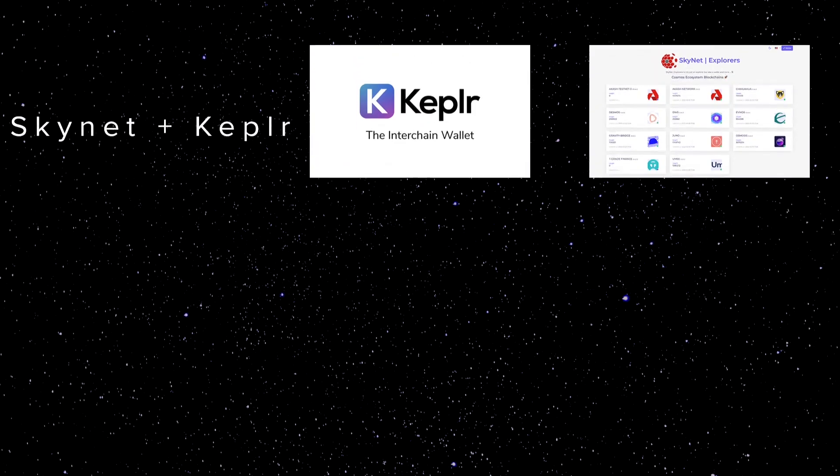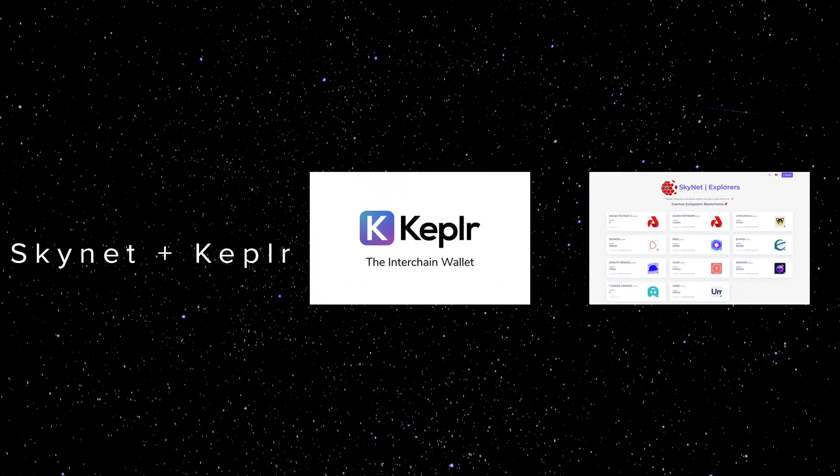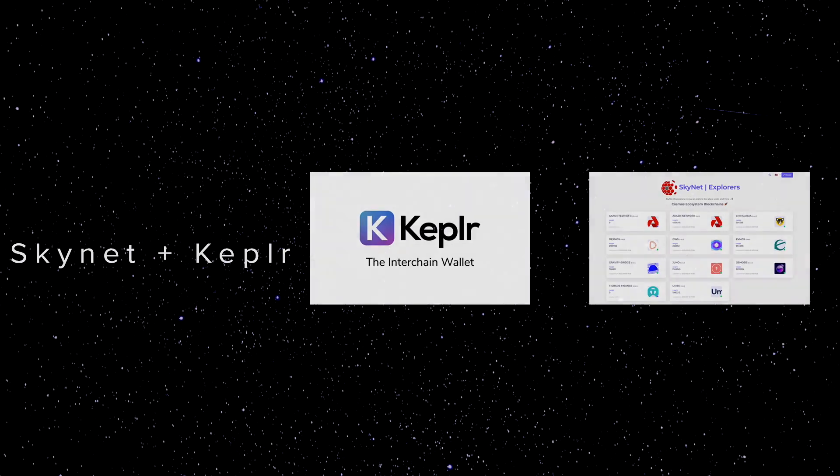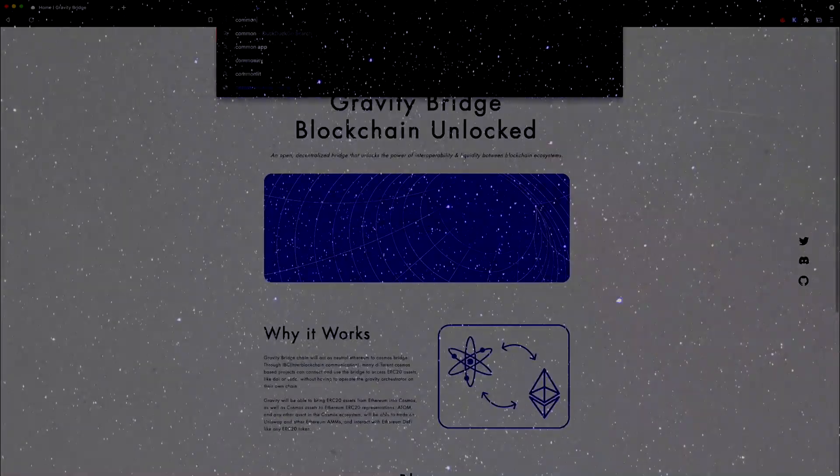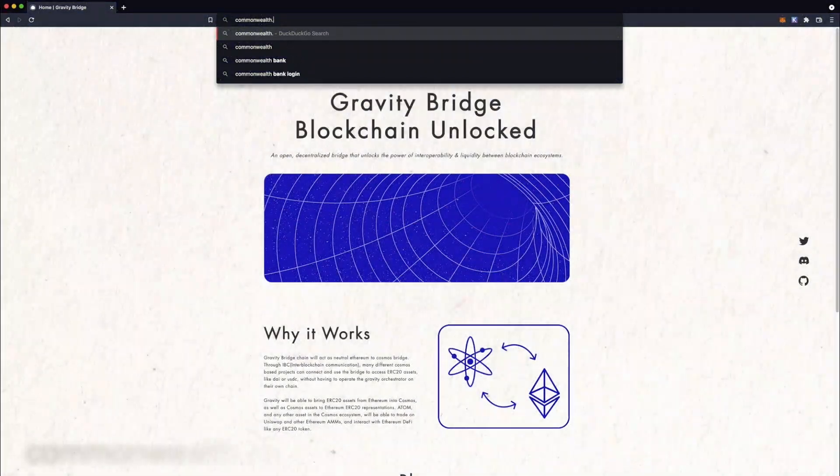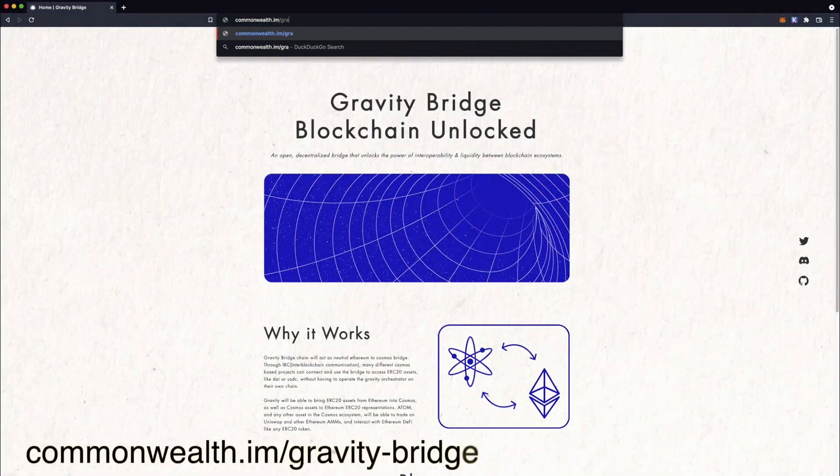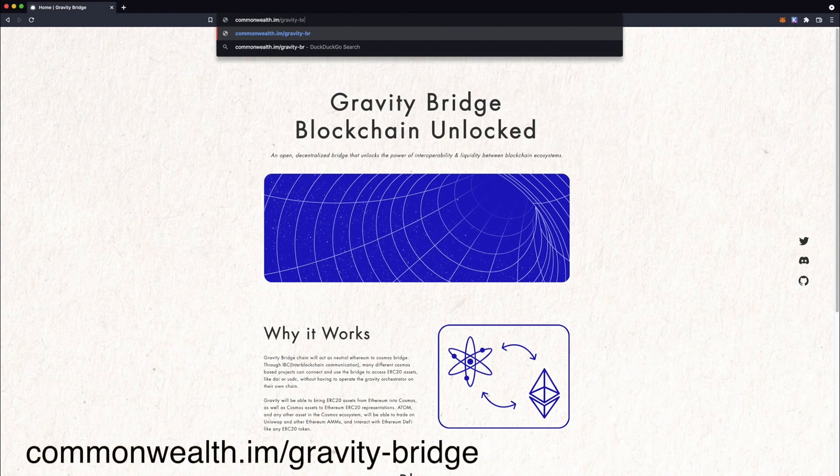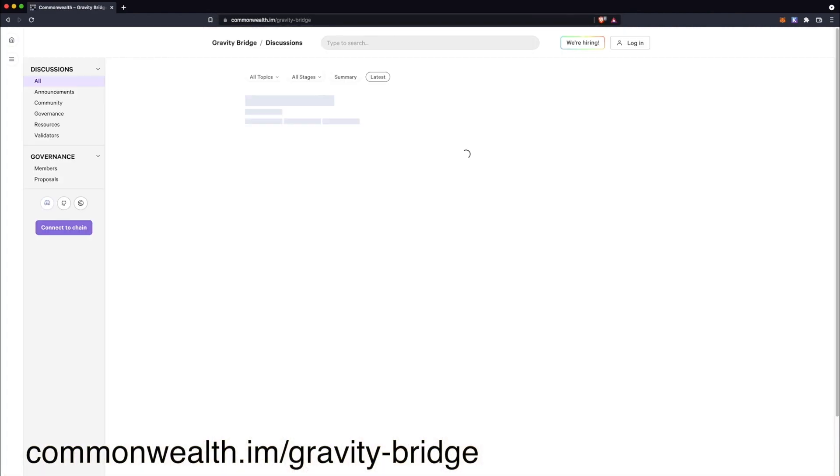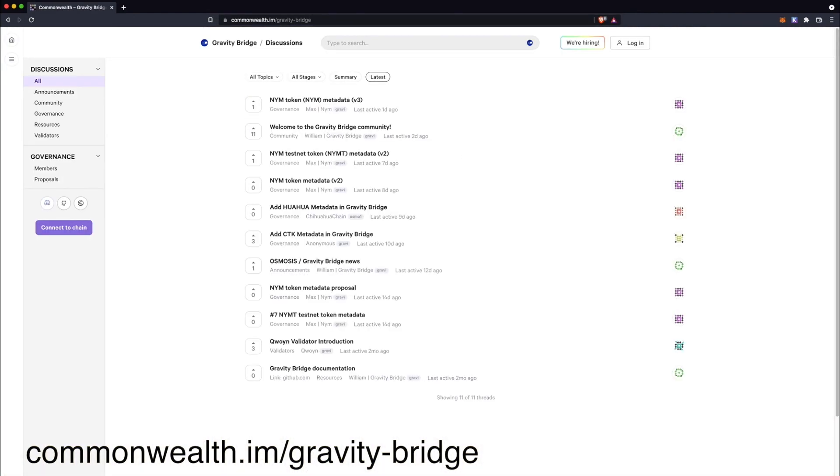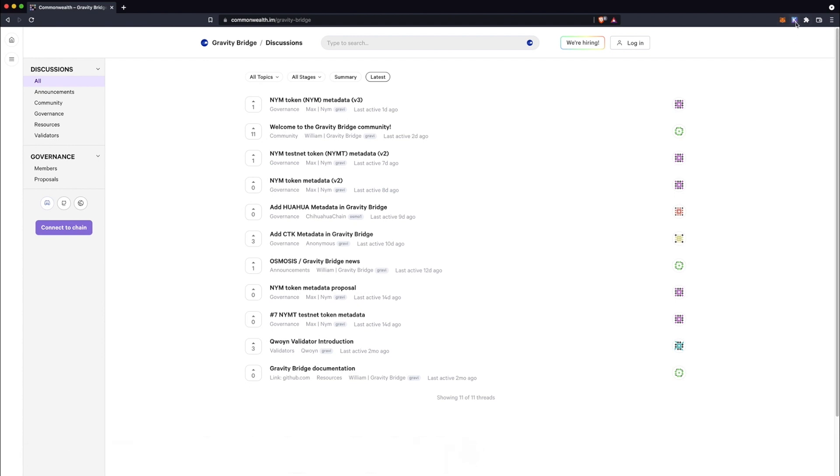Let's start with the first method, using Kepler. After you've installed the Kepler wallet, pop on over to the Gravity Bridge Commonwealth forum. This is where you'll find the latest governance proposals and can participate in the discussion. You'll also find a section for Gravity Bridge announcements.